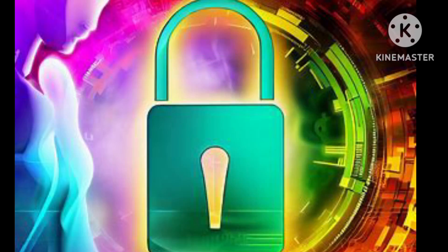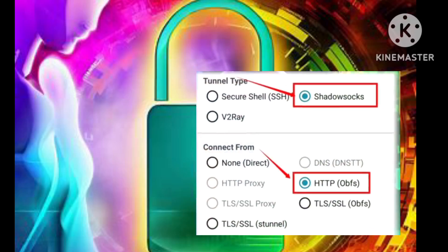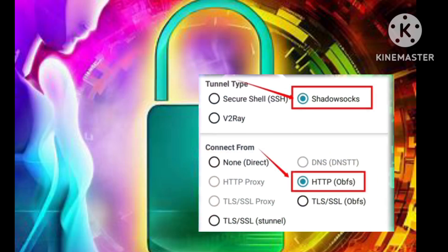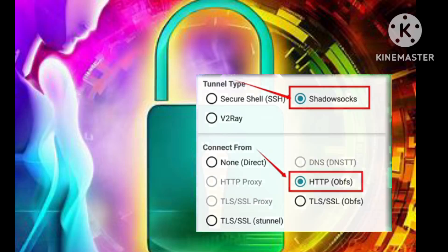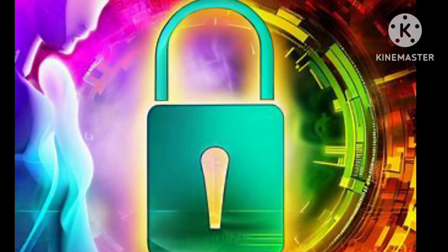Step 5: Choosing the HTTP Obfuscation Protocol. From the list of available Tunnel Type Options, select Shadowsocks. Now, under the Connection Type, choose HTTP Obfs. Don't forget to save your selections by clicking the appropriate button.